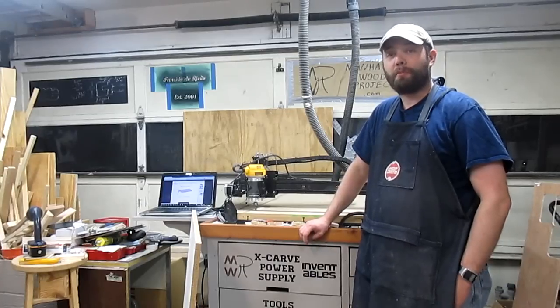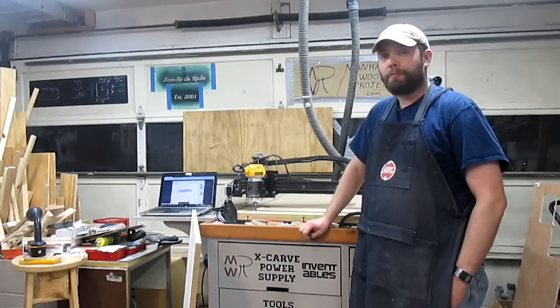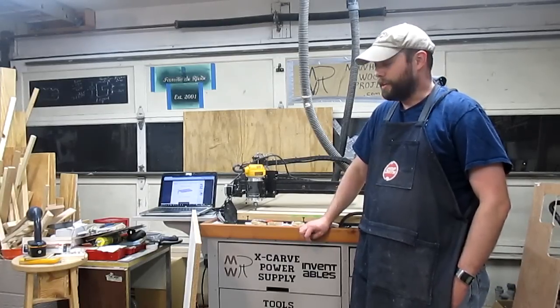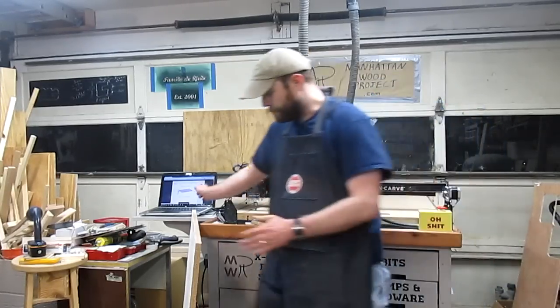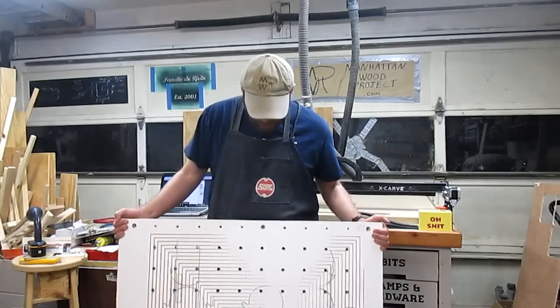Hi, I'm Robert and this is the Manhattan Wood Project. For this project, I'm going to take my old wasteboard, which was melamine.